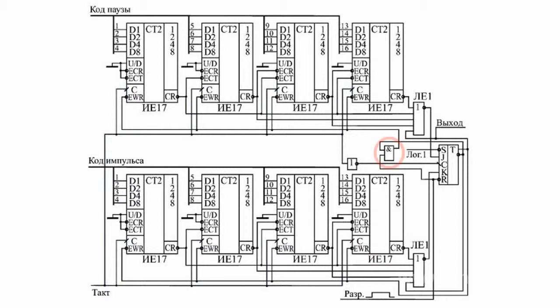The 16-digit pulse and pause counters work by turns and are controlled by the flip-flop output signals, direct and inverse. The counters count down to smaller values in inverse counting mode.